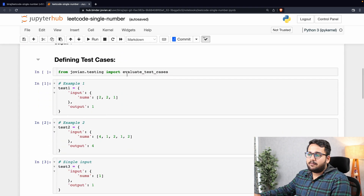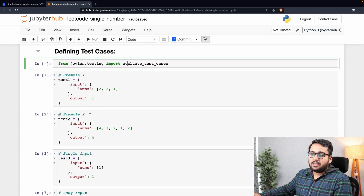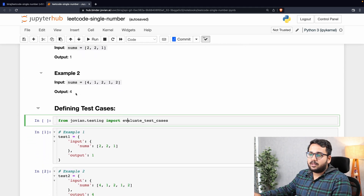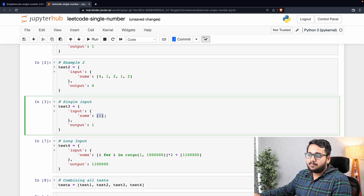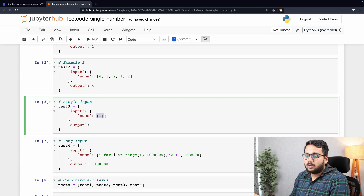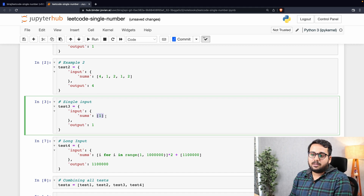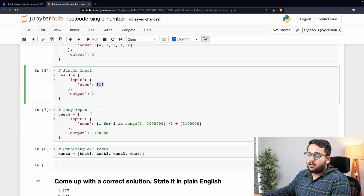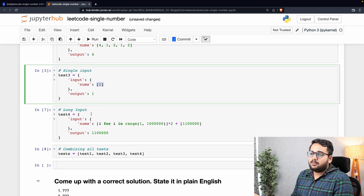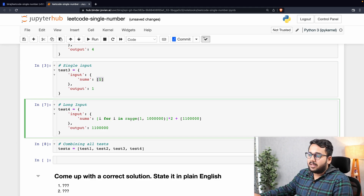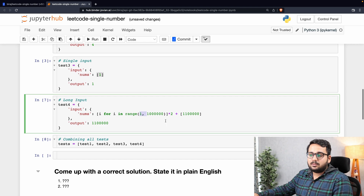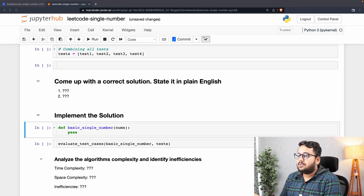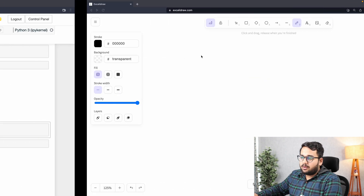I have defined a few test cases. The first two are the same as in the question. The third test case has only a single element in the nums array, so the output will be that single number itself. The fourth test case is a long one to compare time complexities — all numbers from 1 to 10 lakh appear twice, and 11 lakh appears once.